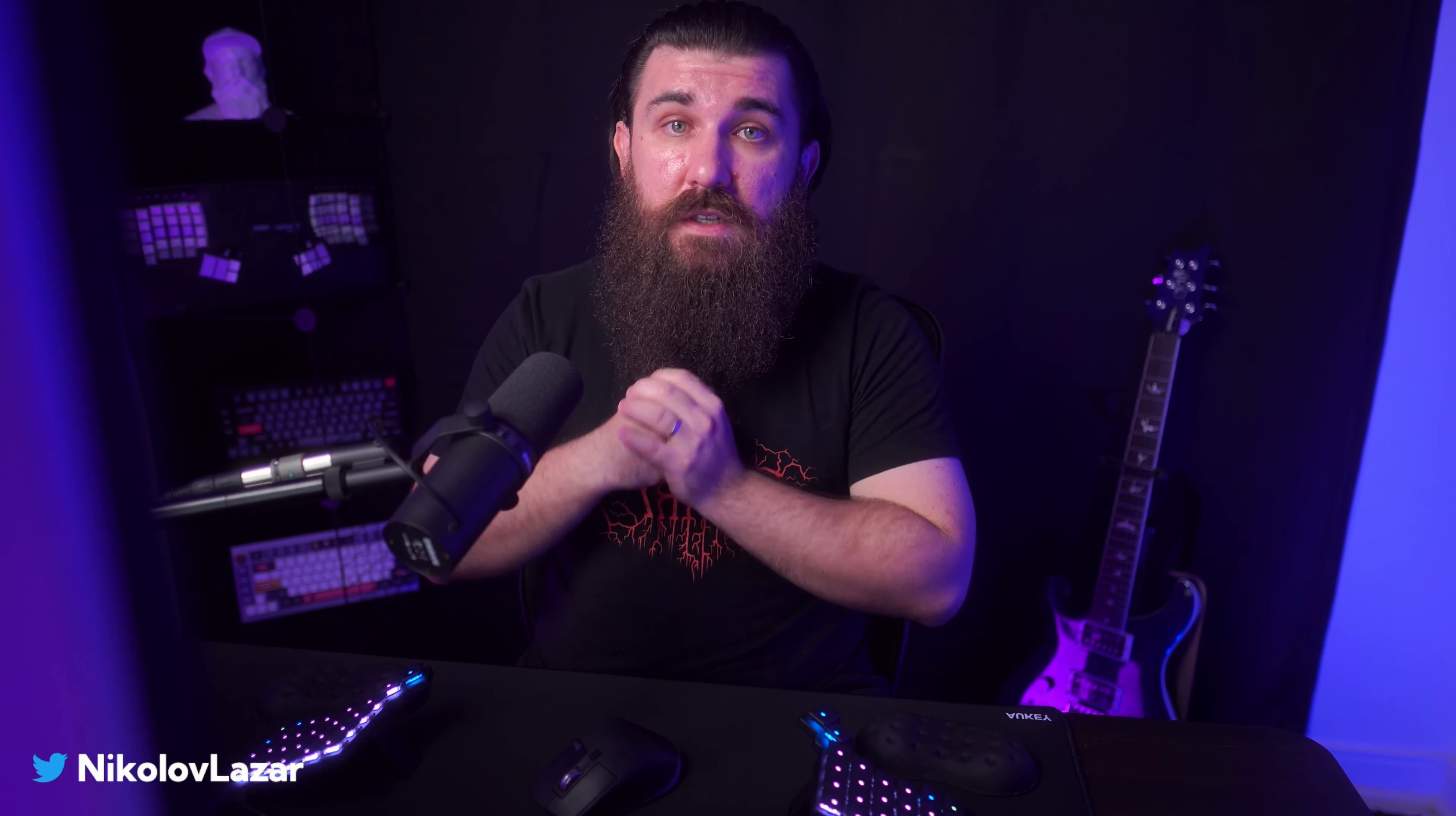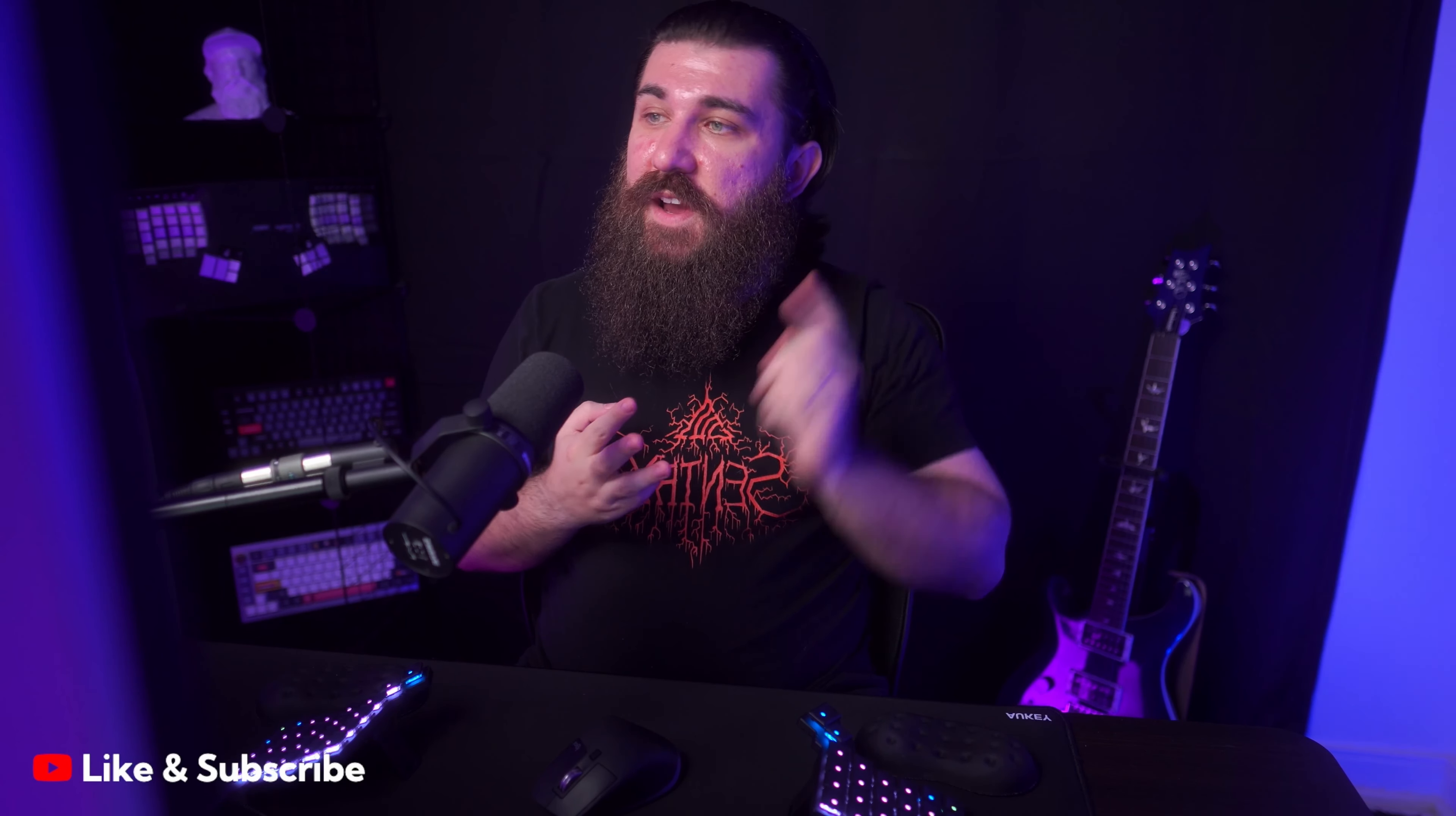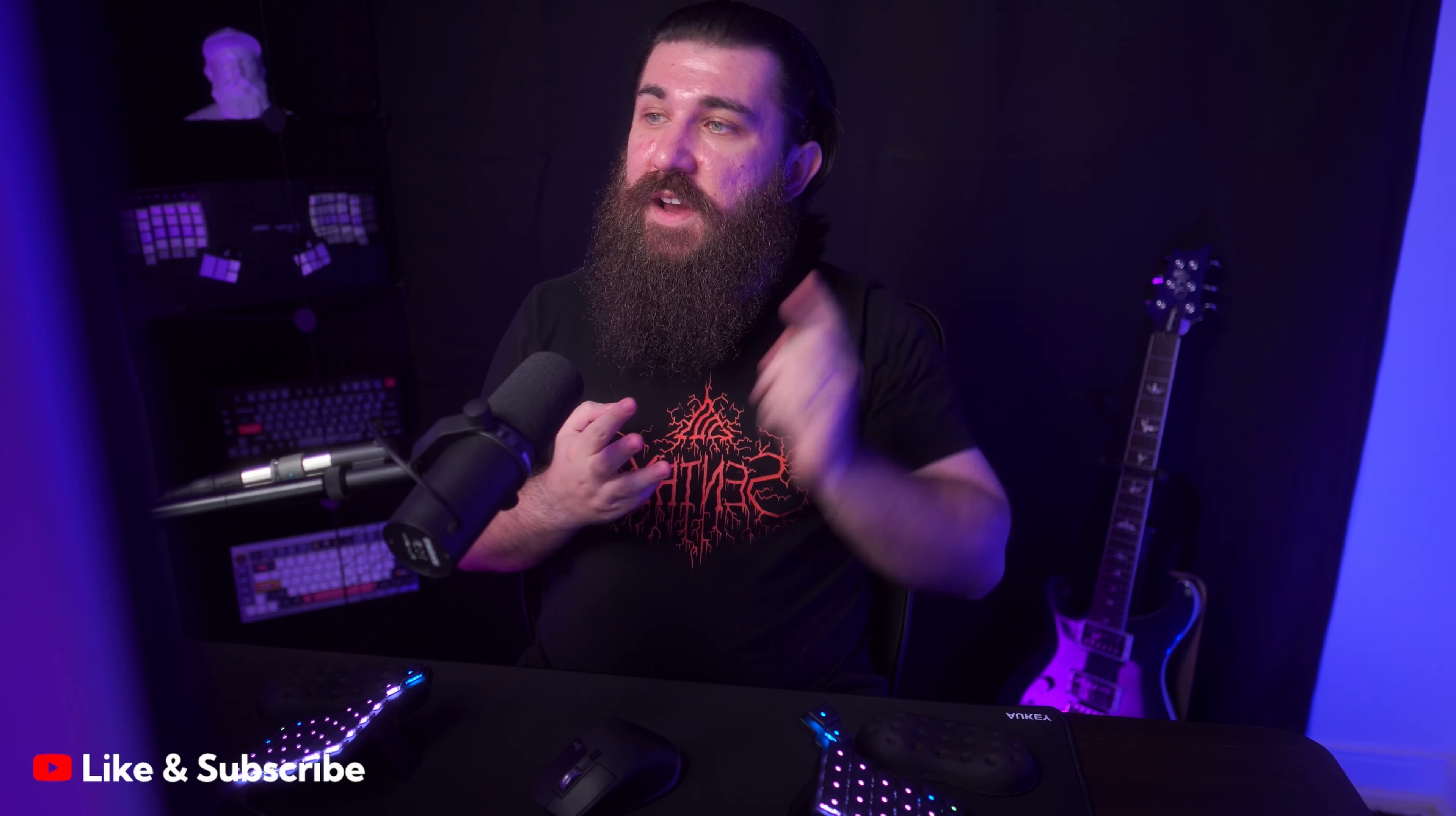And that was pretty much it. That's how I achieved full end-to-end type safety and also validation using ZSA, using ZAD, and using React hook form. And now my code is much cleaner. So I hope you like this video. Like and subscribe, share it with your friends, and yeah, I'll see you in the next one. Thanks for watching. Take care.